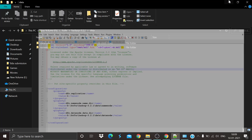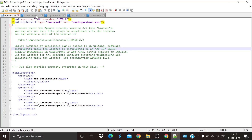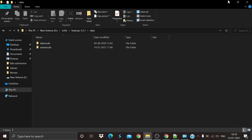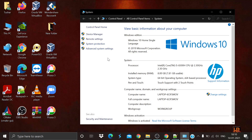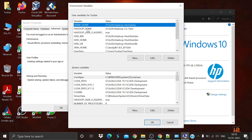Save those files. Next, edit the Java home path in hadoop-env.cmd — give the path of your JDK installation and save the file. Then the next step is setting environment variables for Hadoop: go to Advanced System Settings, then Environment Variables.